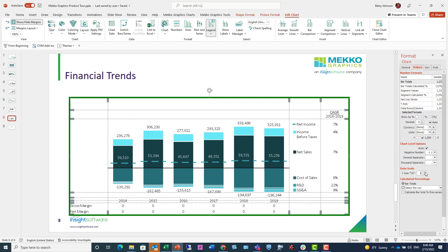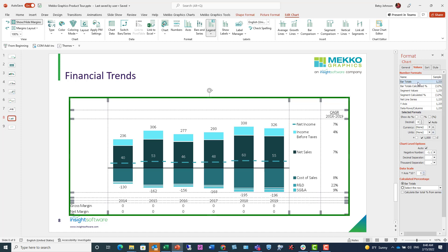So I'm going to move from millions to billions just by changing my data scale here from one to three. This is a very powerful feature because I don't have to change any of my underlying data. I can just scale the data in my chart.